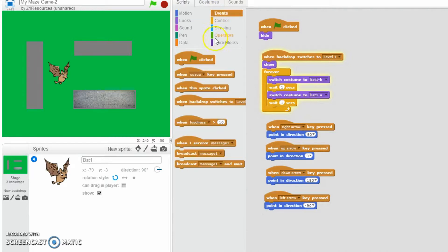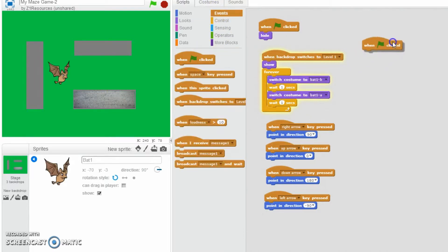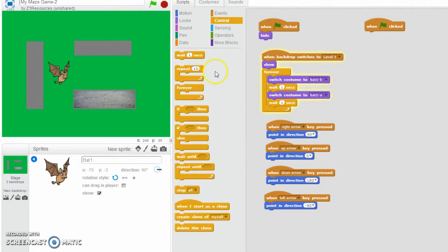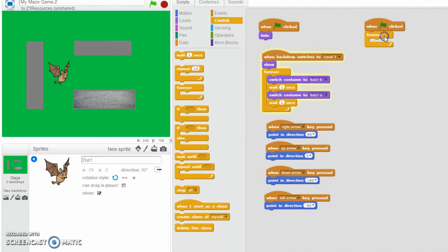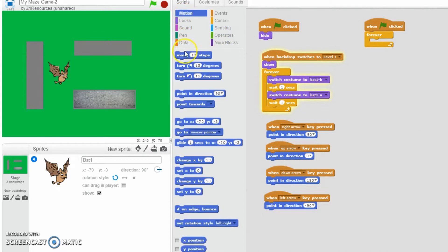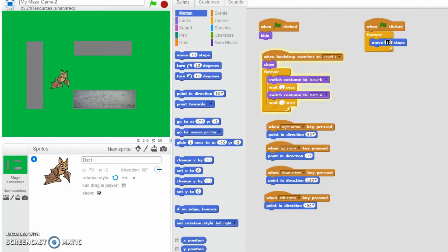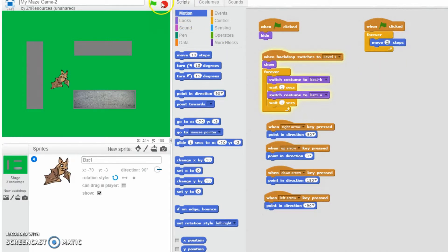So I'm going to add in another when green flag is clicked. I would like forever and I would like it to move a certain amount of steps. Now I'm just going to try two steps. There we go, like that, okay. So now let's give everything a go.